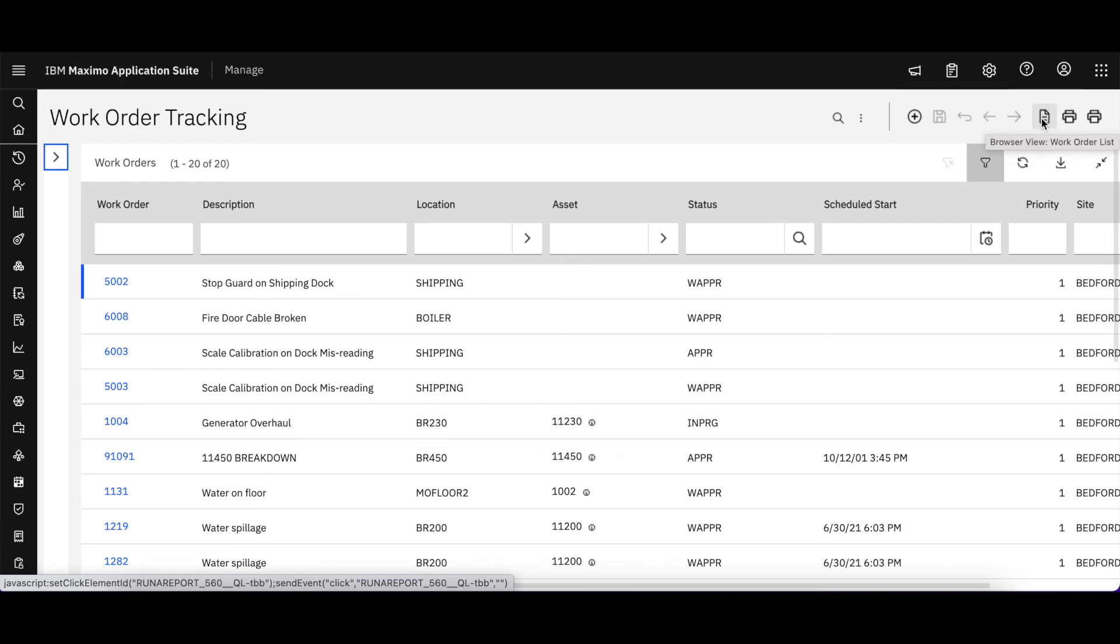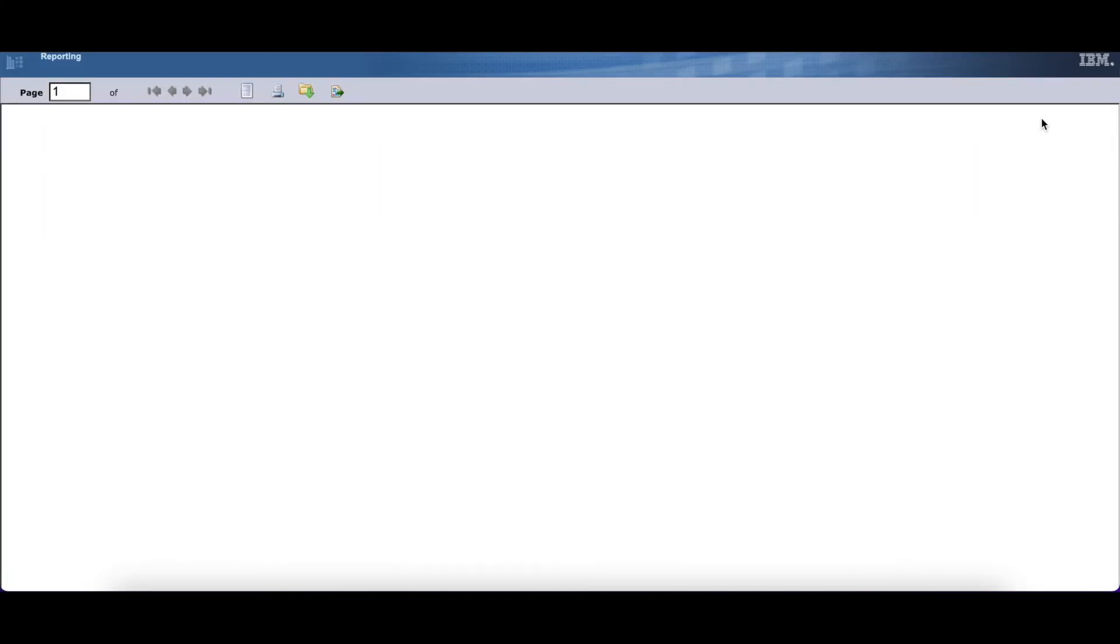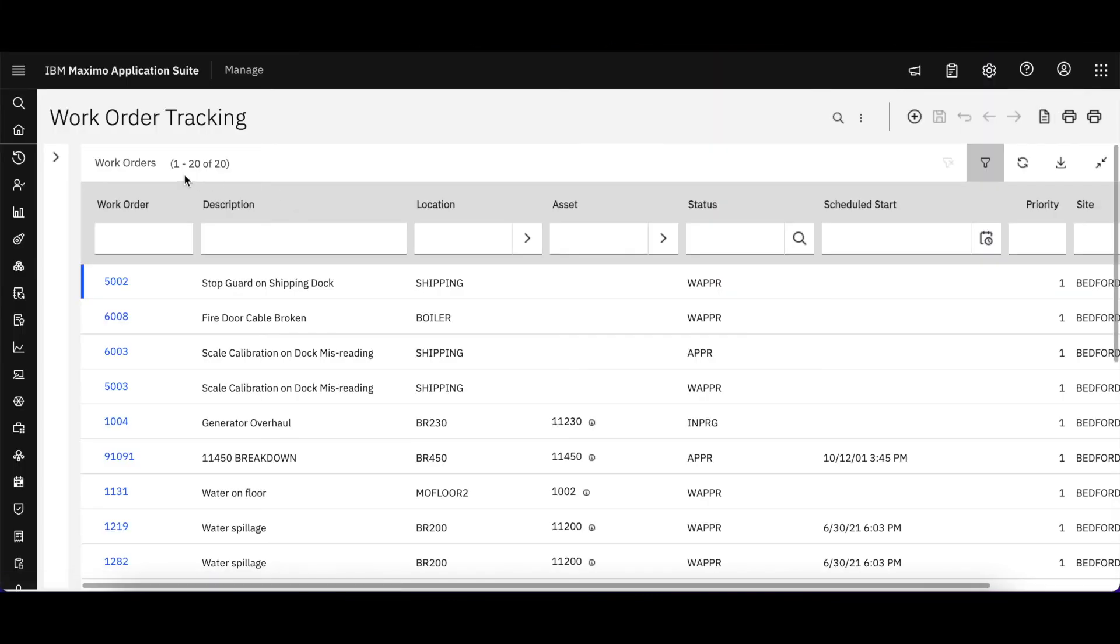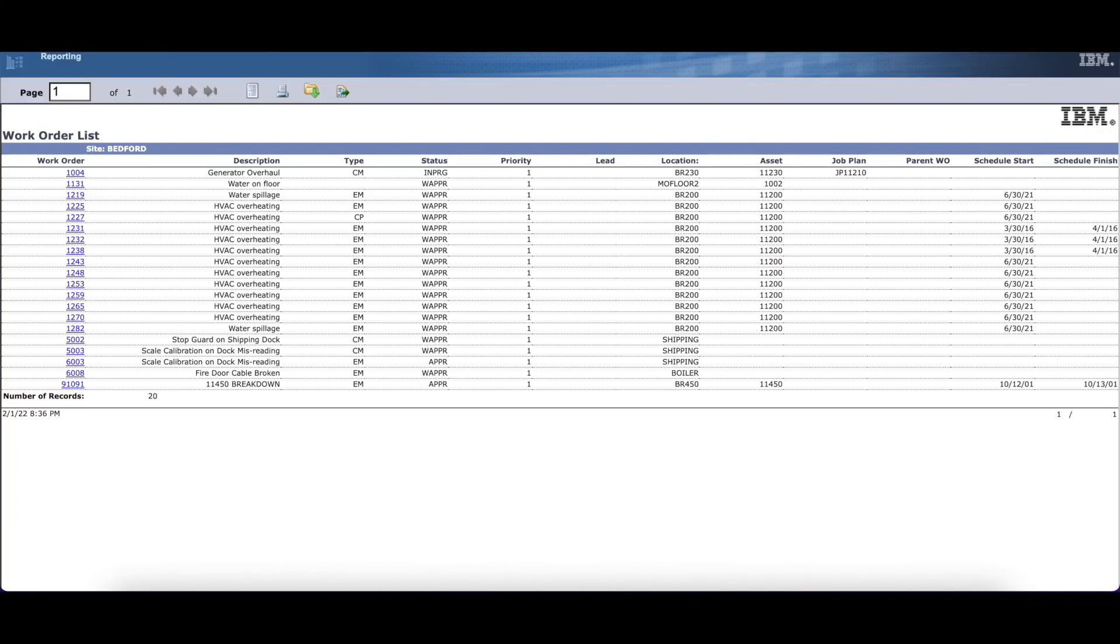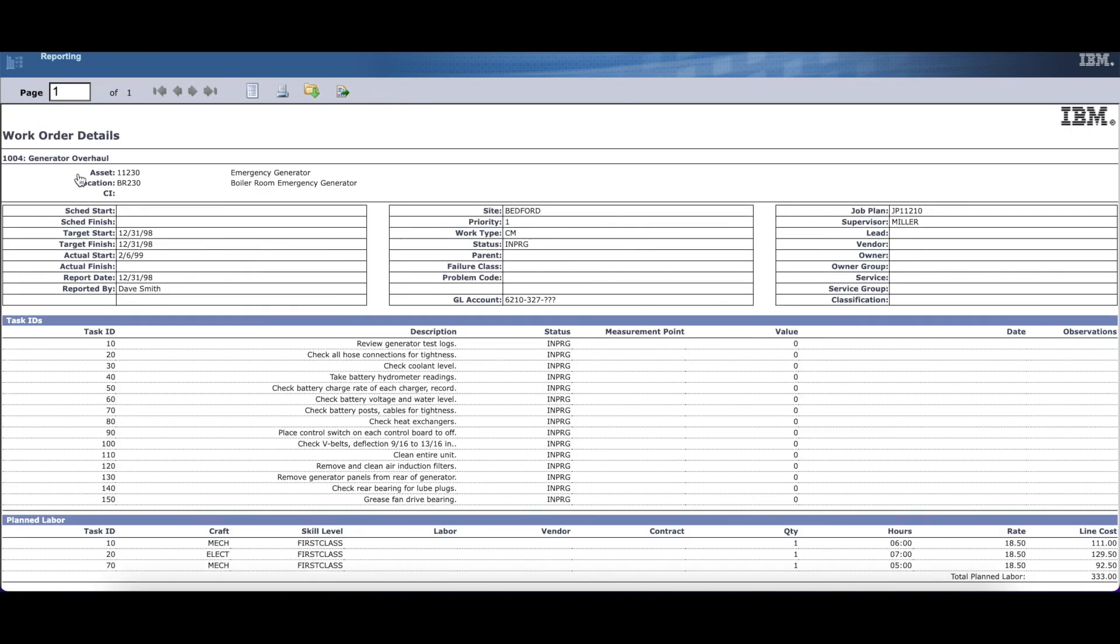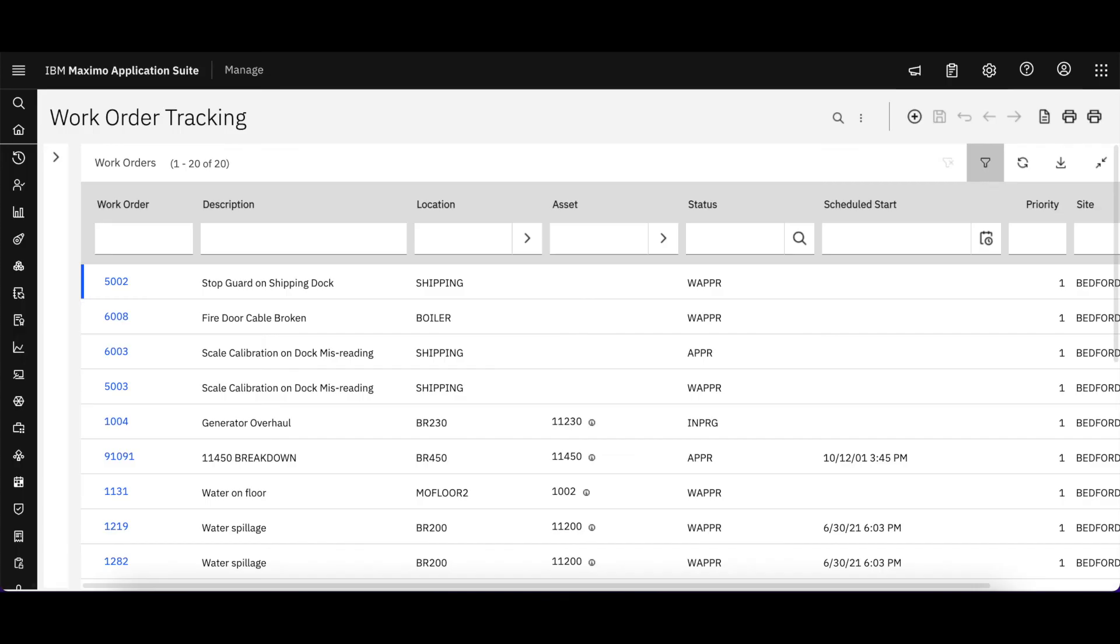But let's simply do the browser view. Let's take that 20 set of records that we have, launch those over to the report viewer, and you can see those 20 records are displayed right here. If you wanted to drill into the details, you could select that record from the hyperlink and it displays.